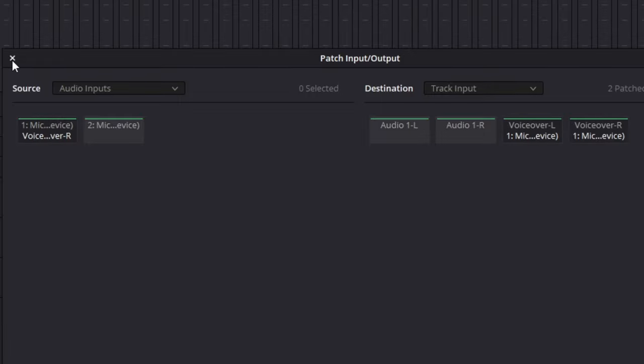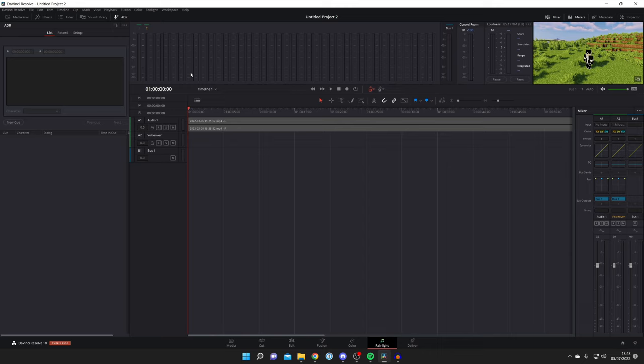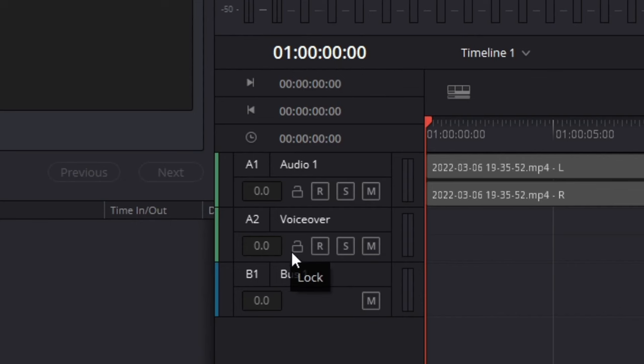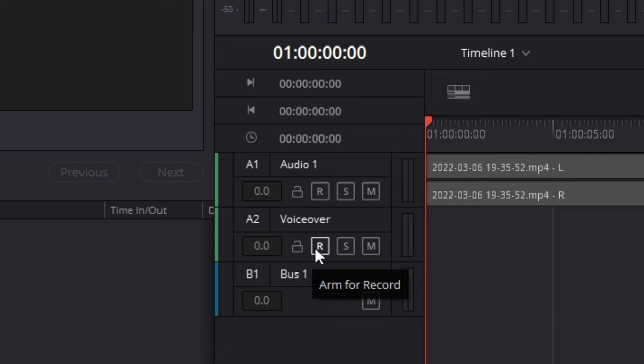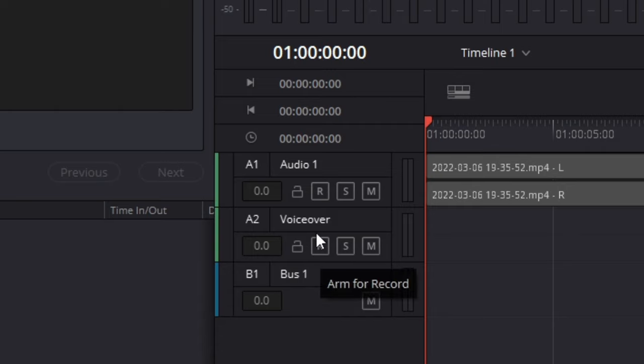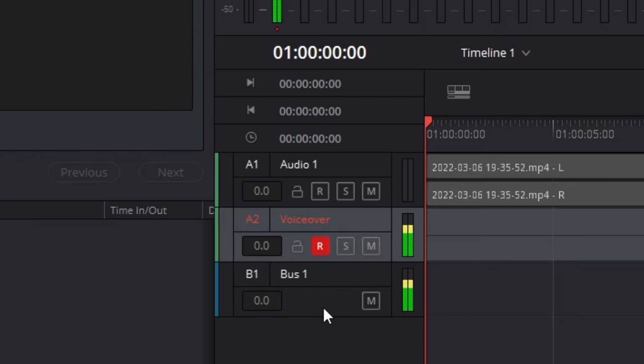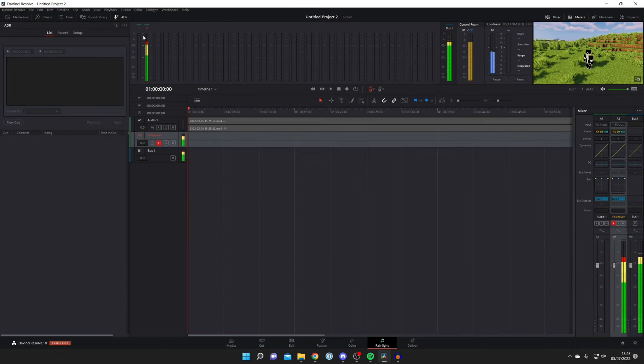Then press on the cross up here to close this. So now you've linked the microphone to the voiceover channel. Come back over here to your channels and click on the R button which is called arm for record. Now what this is going to do is it's going to play your voice back to you. So if you're wearing headphones you're going to hear your voice back. If I click on it you can now hear when I'm talking.